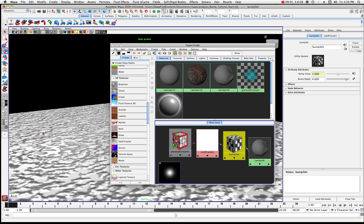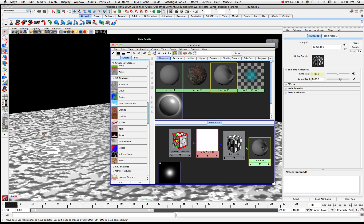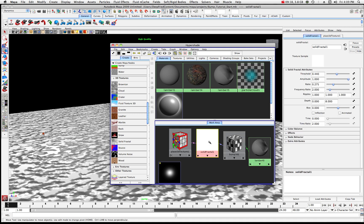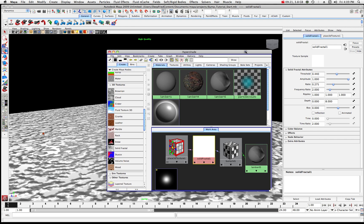Let's move the bump depth up even more — to 8. Now we're getting a little more bump. Let's take a look at our solid fractal and increase a couple of things.